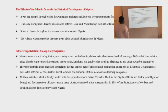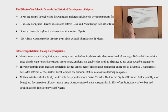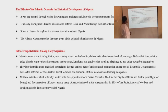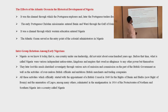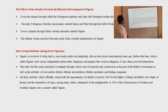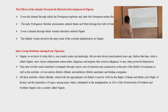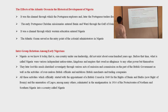These states later lost their sovereignty through various acts of omission and commission on the part of the British government, as well as the activities of overzealous British officials and ambitious British merchants and trading companies. These activities, which officially started with the appointment of a British consul in 1849 for the Bight of Benin and Biafra — now known as the Bight of Bonny — and the annexation of Lagos, among many others, culminated in the amalgamation in 1914 of the protectorates of northern and southern Nigeria into a country called Nigeria.